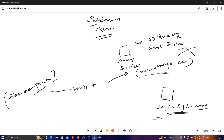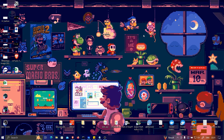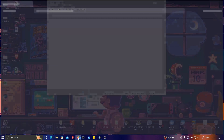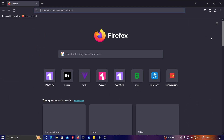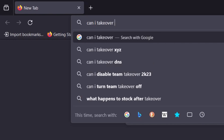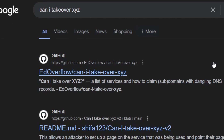Now let's see how we can do subdomain takeovers. We're going to choose a target — over here we have test-aws.bpractical.tech, which is my website, and through this I'll show you how to take over subdomains. The steps I'll show are exactly the same as finding subdomain takeovers in real-world applications. The first thing you want to do, if you're a beginner, is go to your browser and search for 'Can I Take Over XYZ'. Click on the very first link — it's also given in the description.